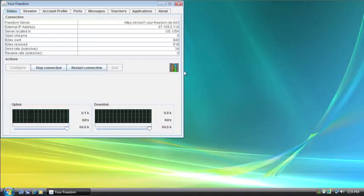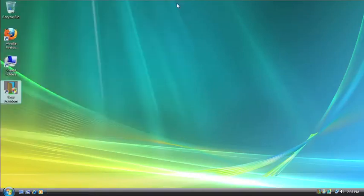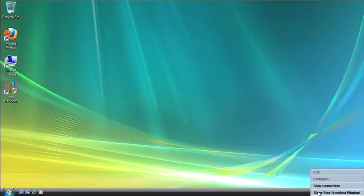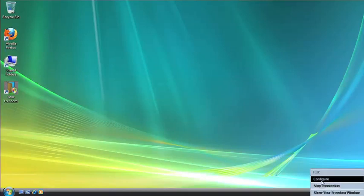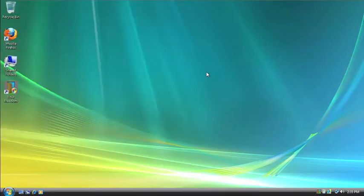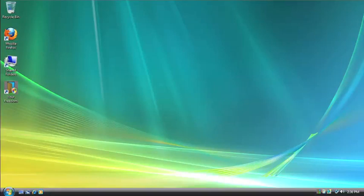As you can see, the icon here is an open door, and you can see that I'm sending information back and forth. Now, you don't have to leave the user interface open. You can close the user interface and down here in the task bar is the Your Freedom icon. You can right click that to stop the connection, configure, and exit. You can also click show Your Freedom window so you get the user interface back. And that is about all there is to installing and activating Your Freedom. So I hope this tutorial has been of help and good luck.